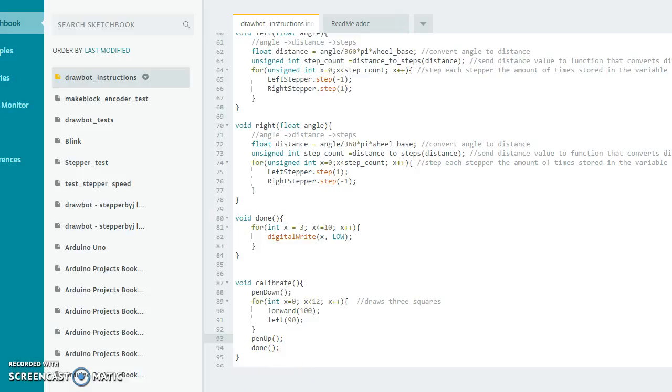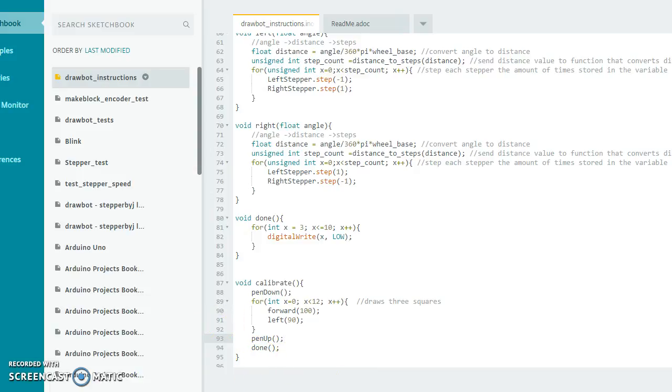So make sure you add those in, not just for this one, but when you're doing other drawings too. You want to put that pen down at the beginning and lift it back up at the end, and then tell it when you're done.